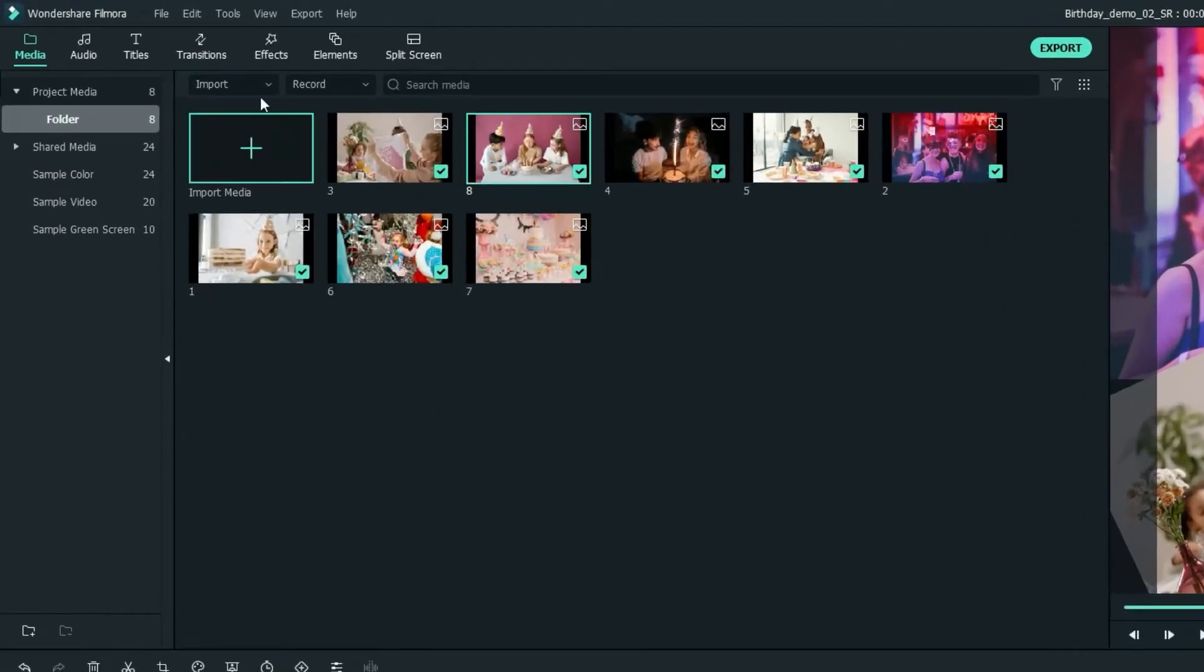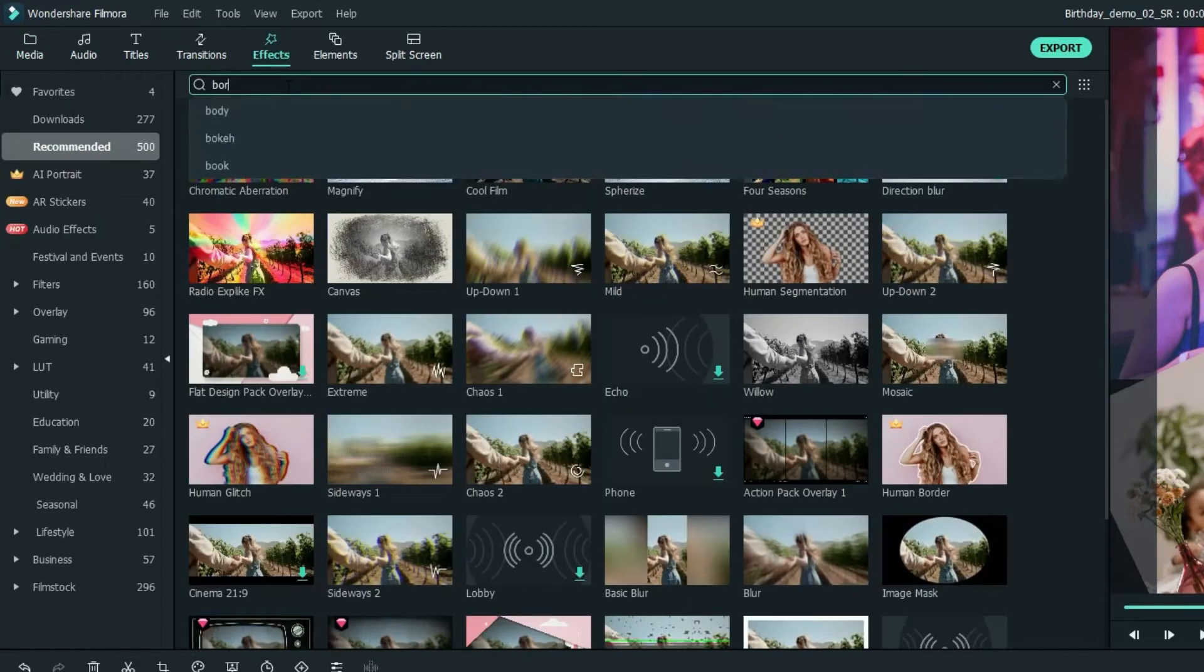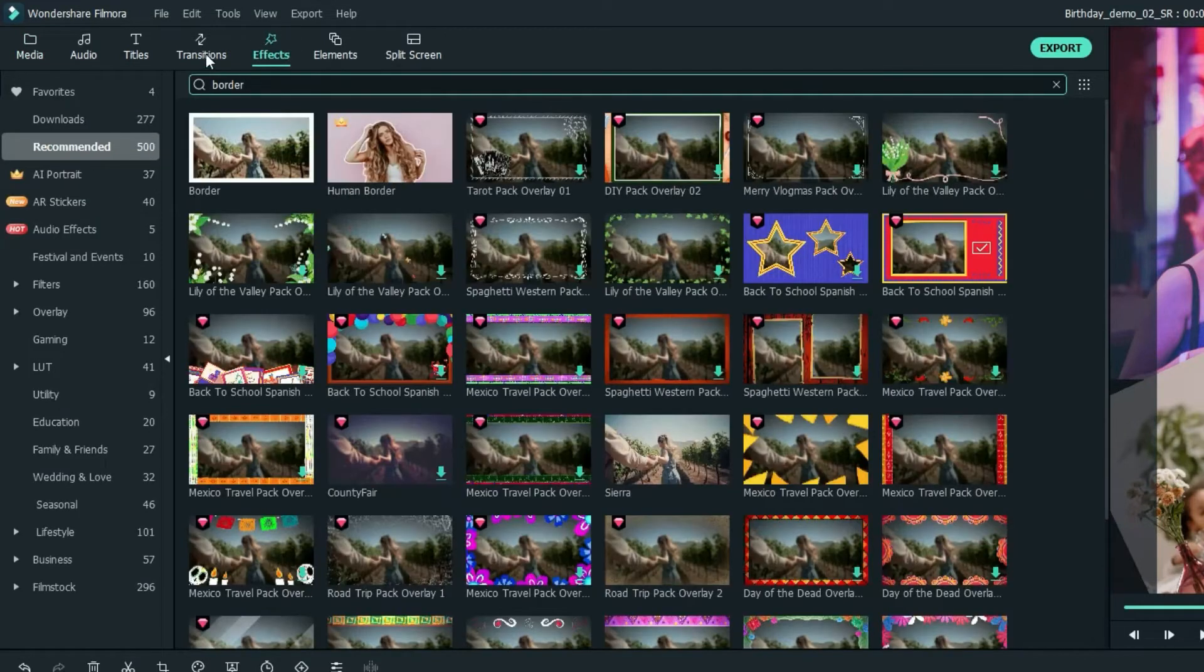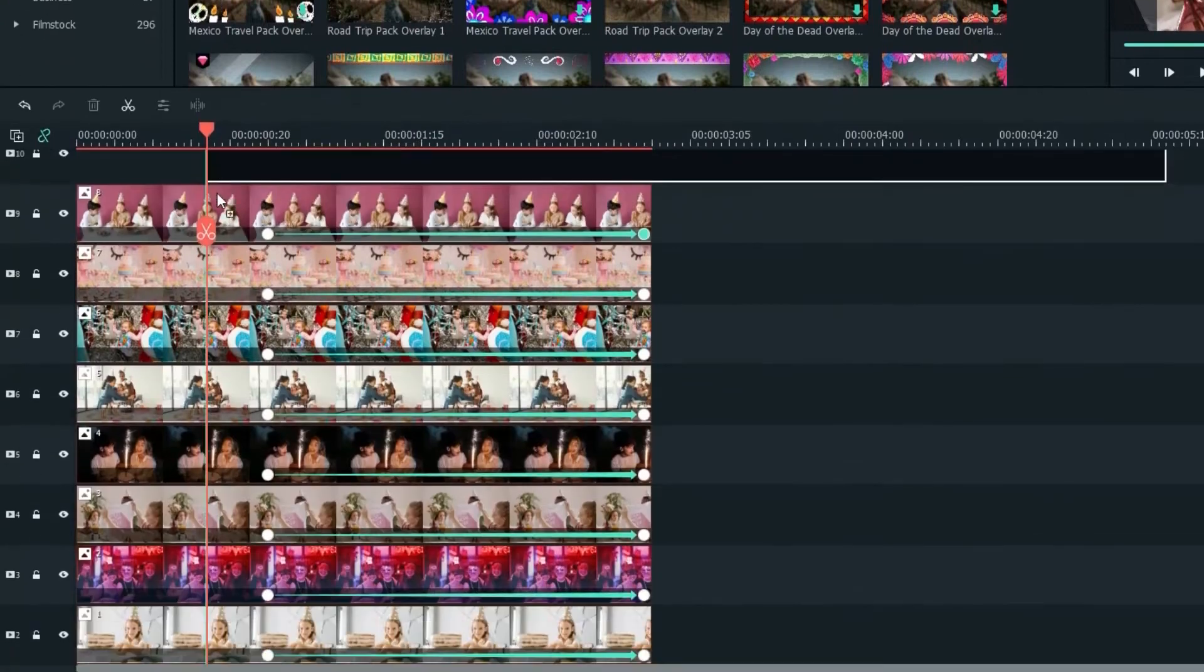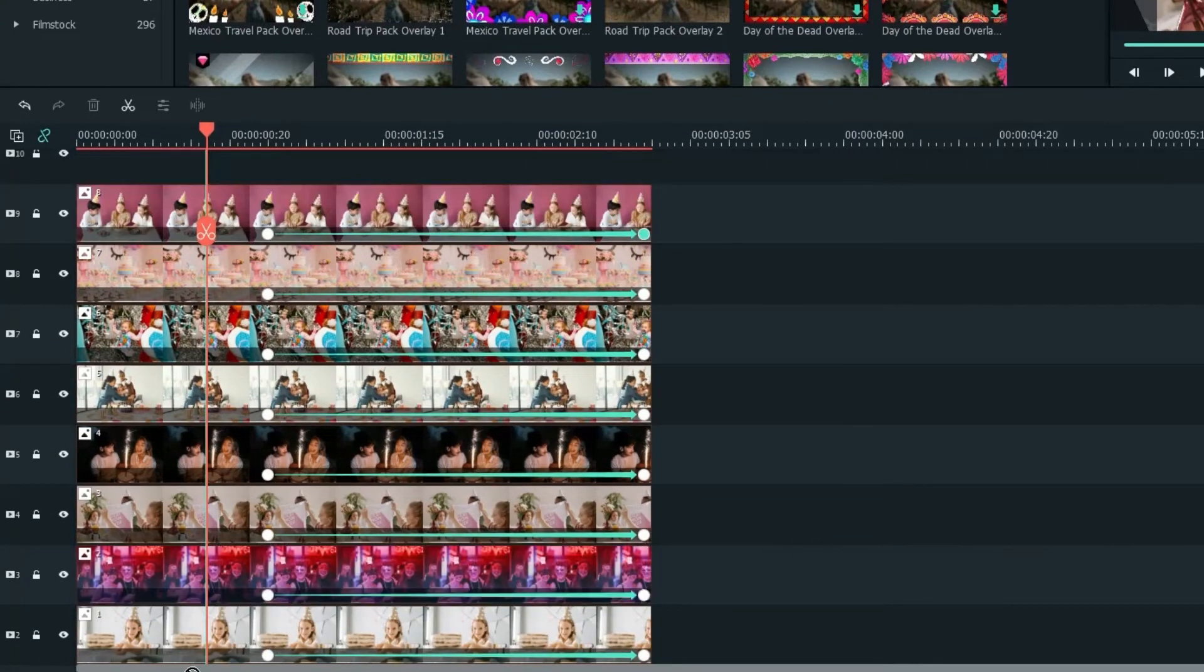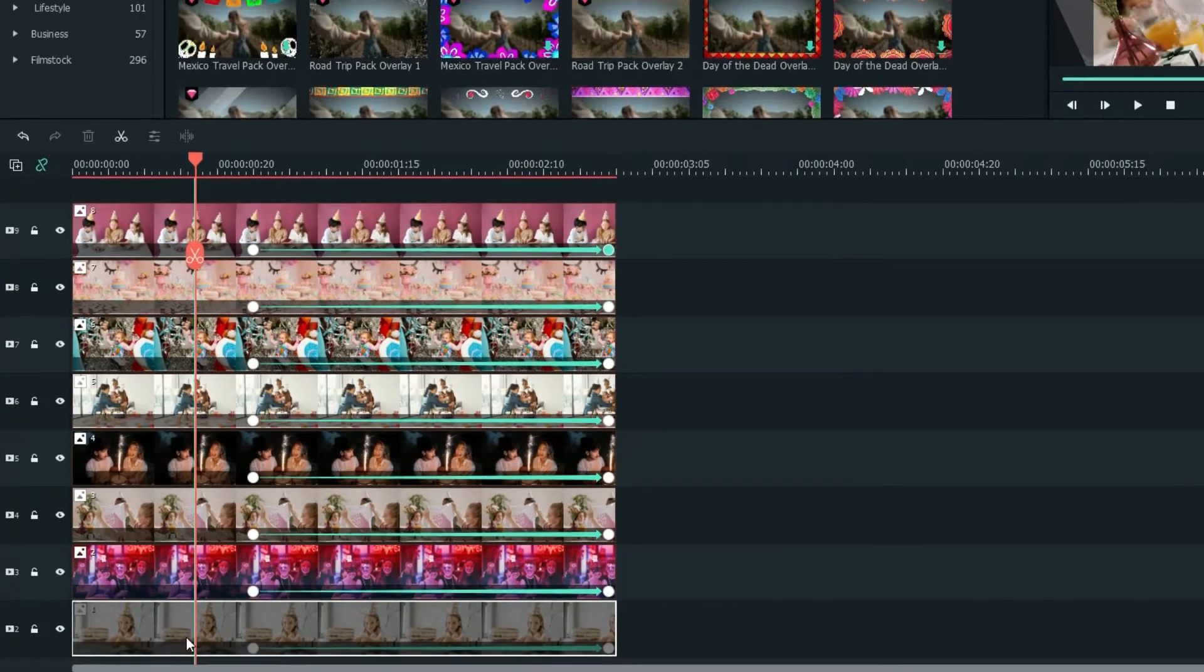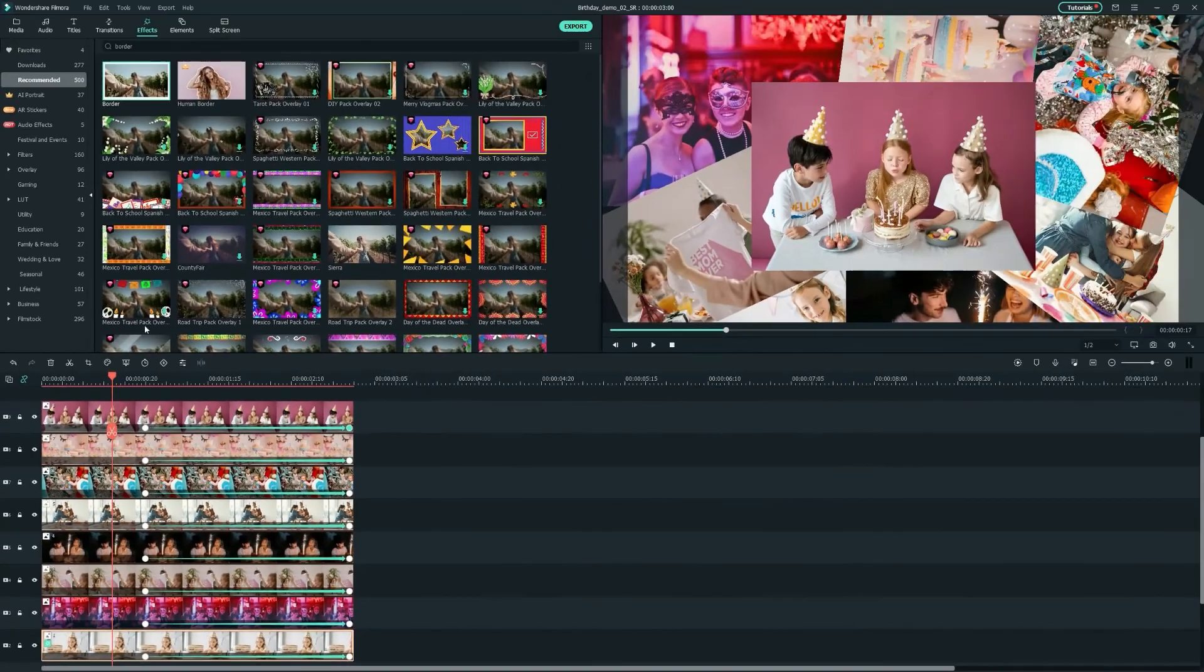Next, let's move to the Effects tab, search for Border, select the first one and drag it onto each image to add a white border so it looks more like a real photo.